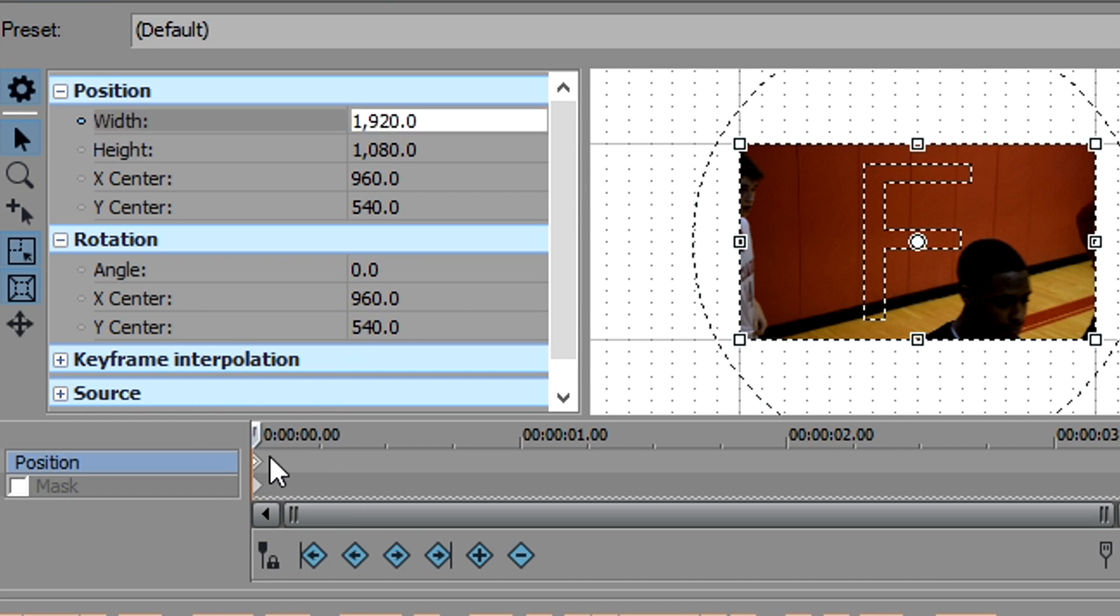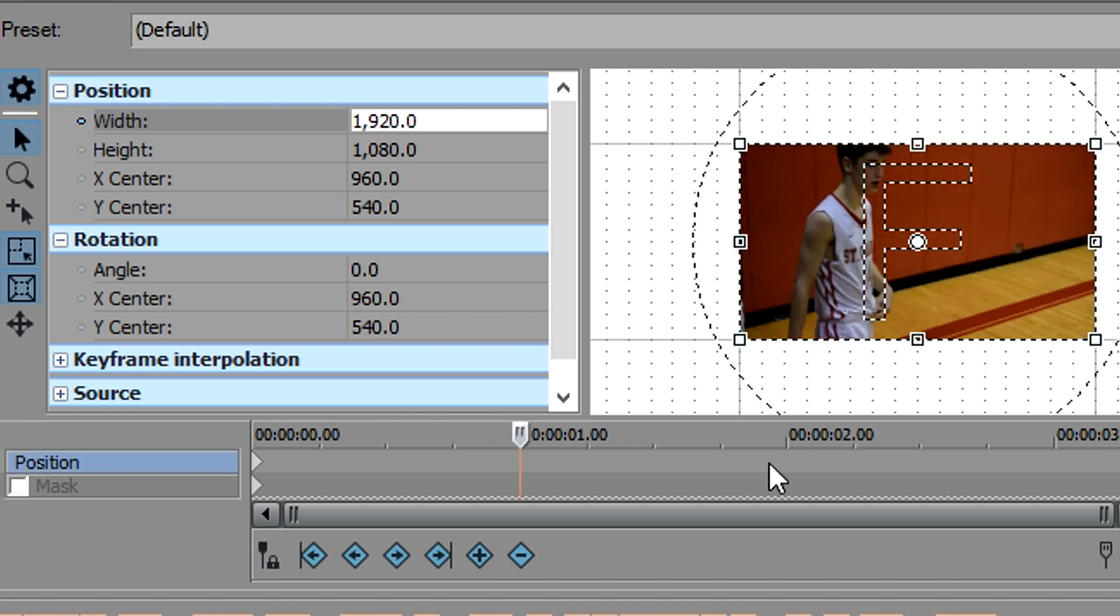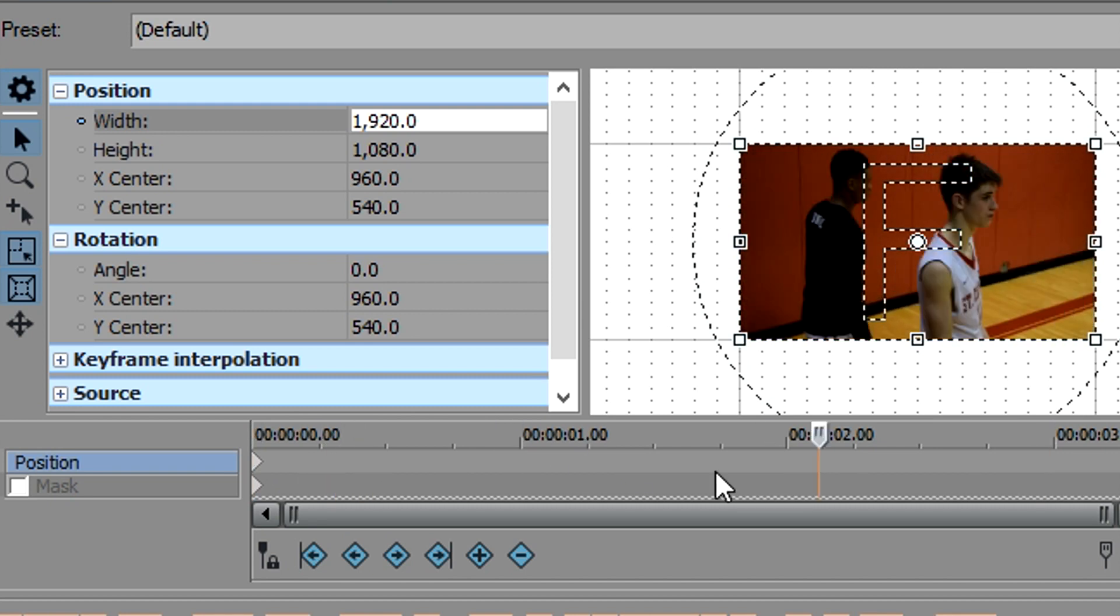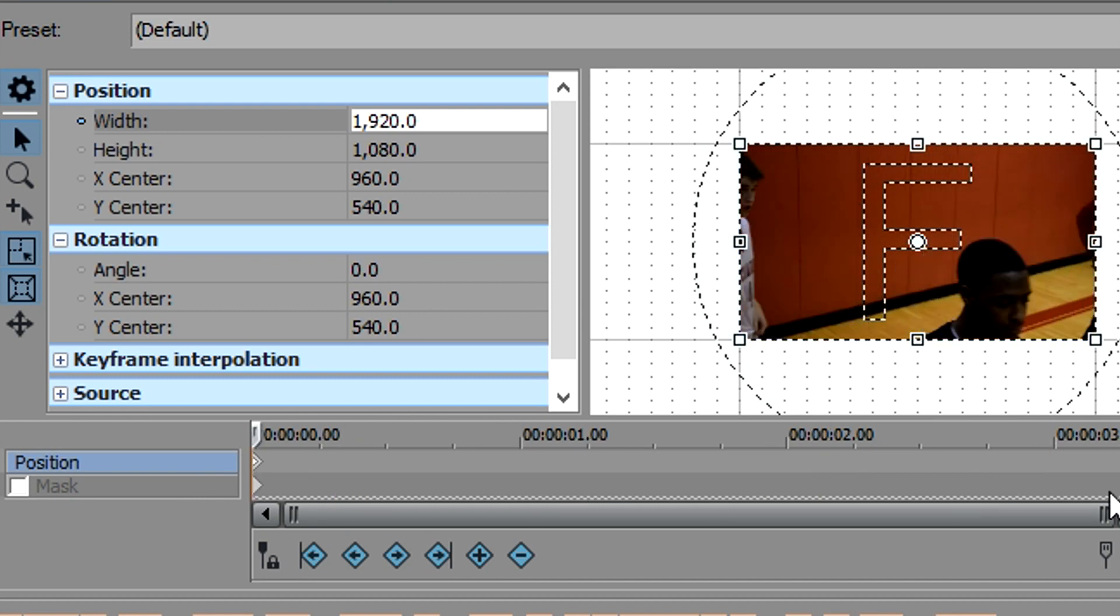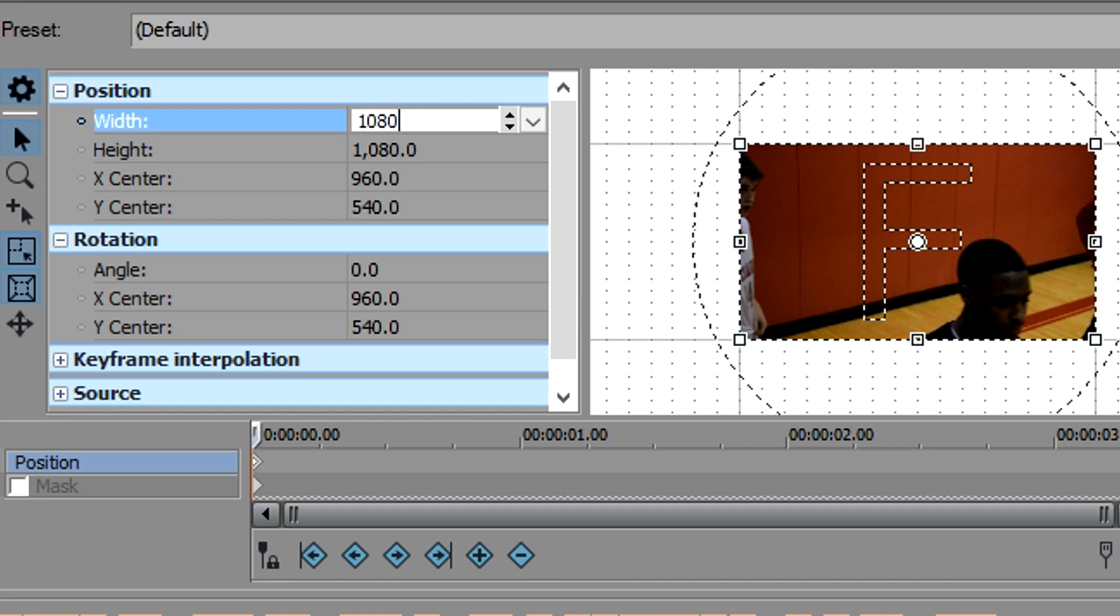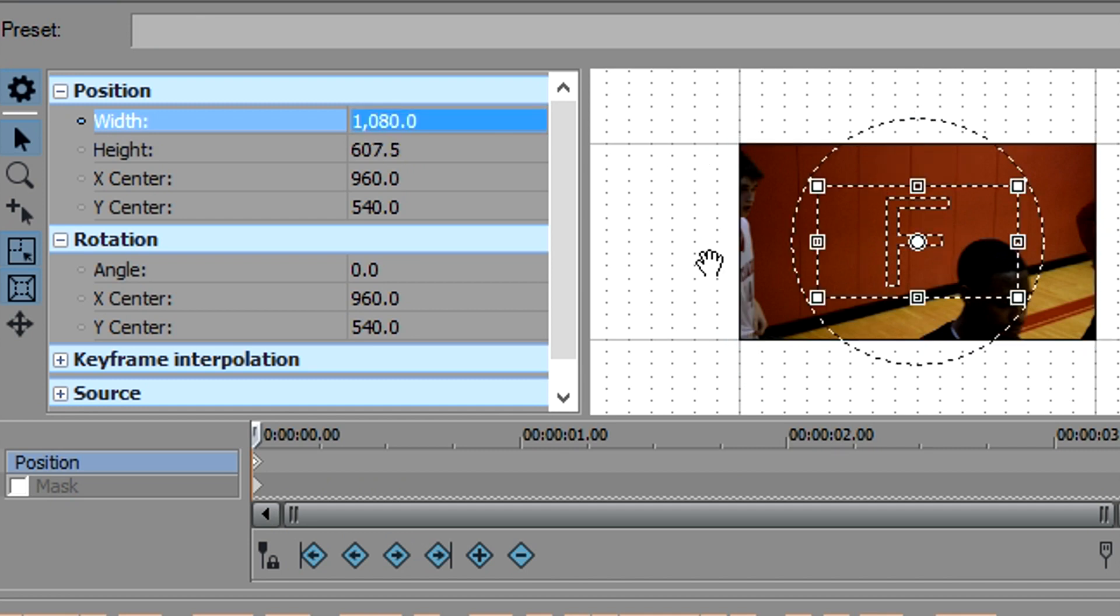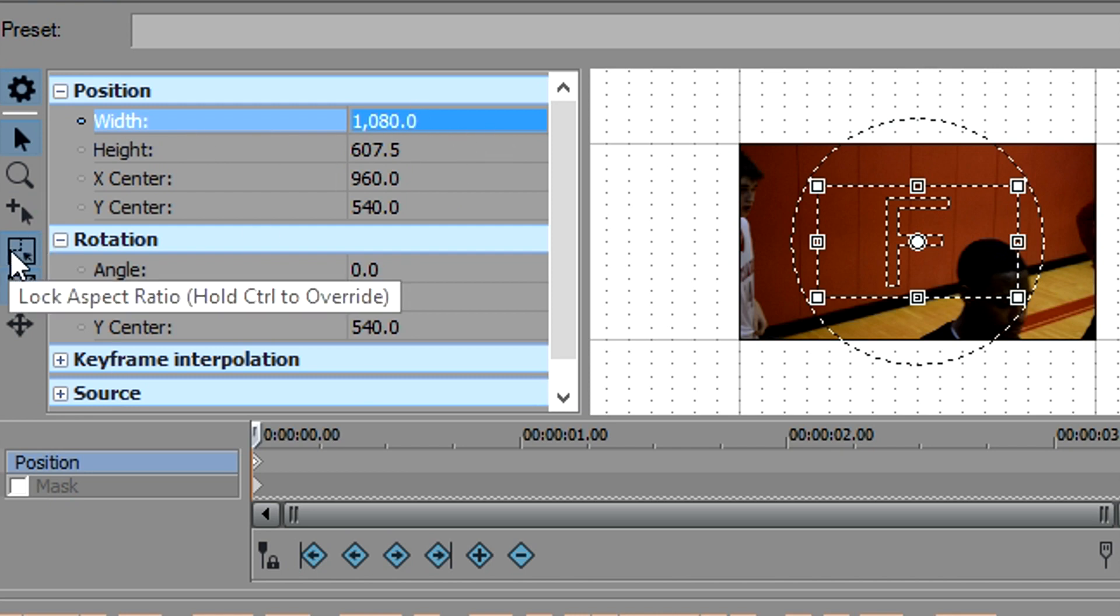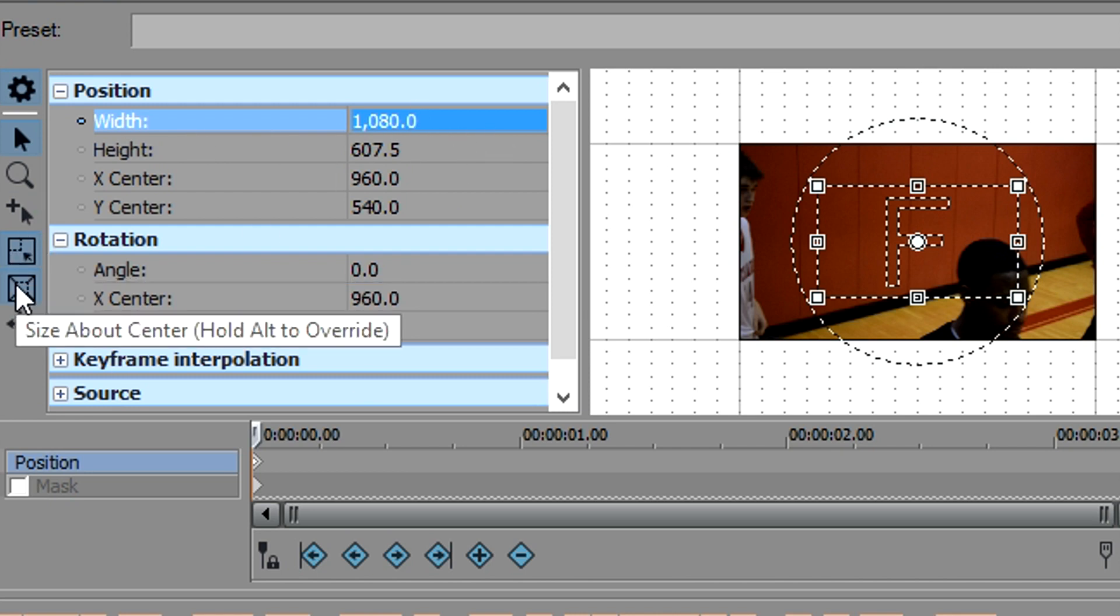So always select your first keyframe when you do this so that it doesn't mess it up anywhere along the line here. Select your first keyframe and change your width to 1080 as well. And you'll notice that when I did that, it changed the height along with our width as well.